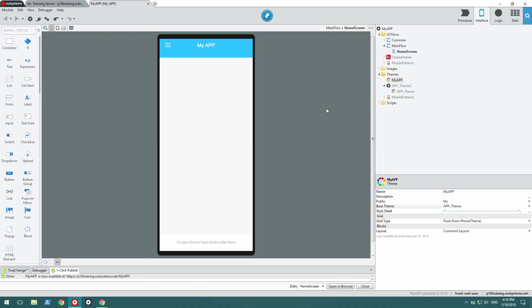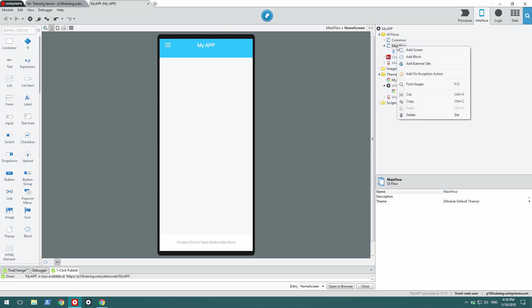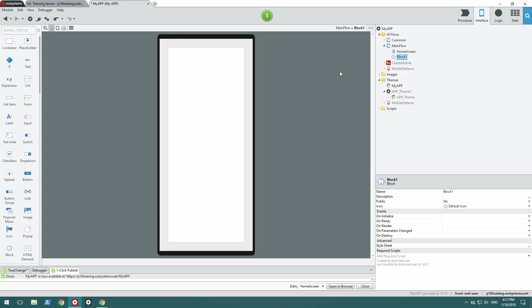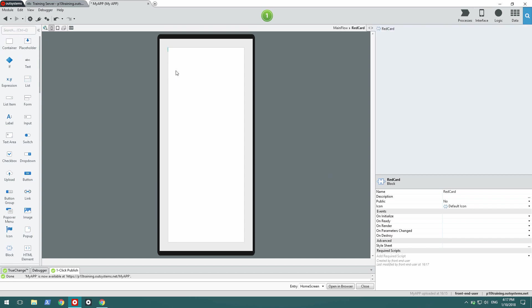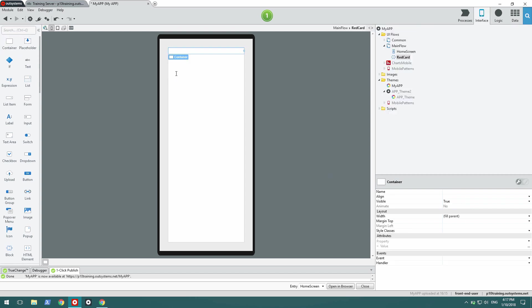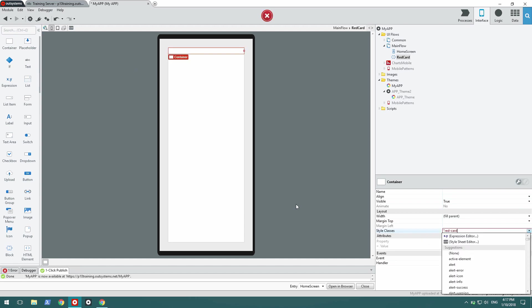This is a custom app, and I find that I need to write a custom pattern. I go over to main flow and create a new block that's going to be my new pattern. I'm going to name it red card. The red card is going to need a red background, so I'm going to drag a container and write some CSS to make it a red background. I'm going to write a custom class called red card.